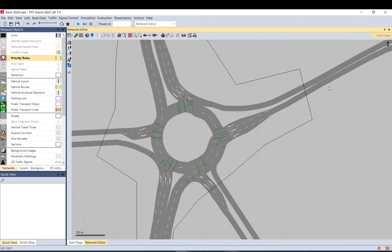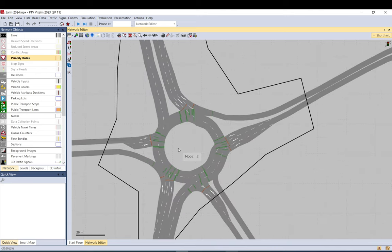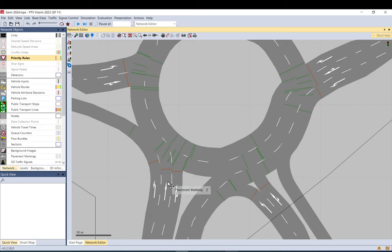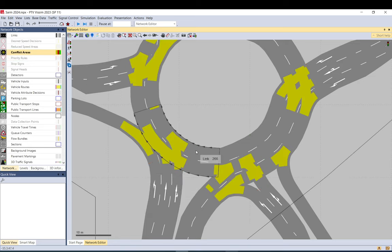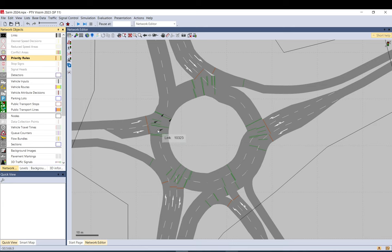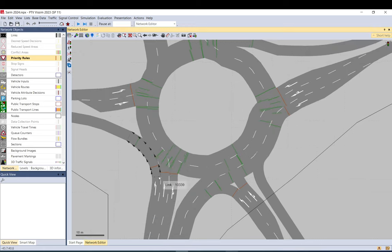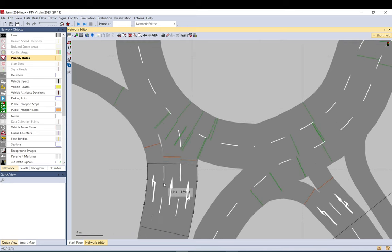I got a request regarding the priority rules in this roundabout, which I showed for dynamic assignment. In this video I'm going to go through the principles of how priority rules need to be set up. When doing priority rules, there are a lot of conflicts you could set up, but we're going to focus on priority rules — using conflict areas in this roundabout would result in bugs and unnecessary blocking.